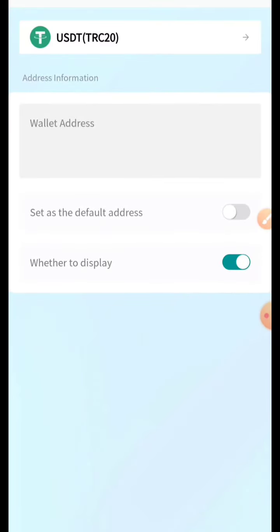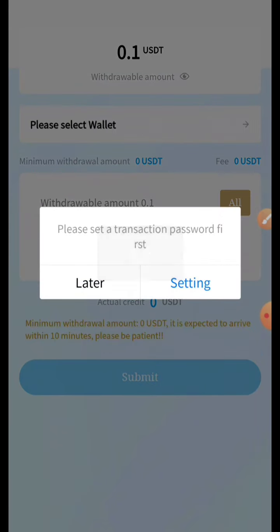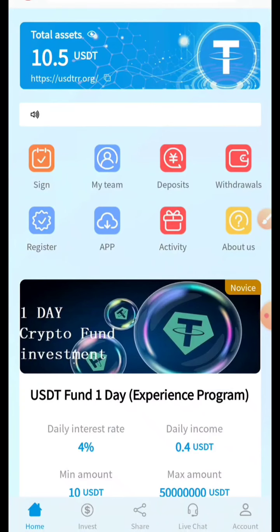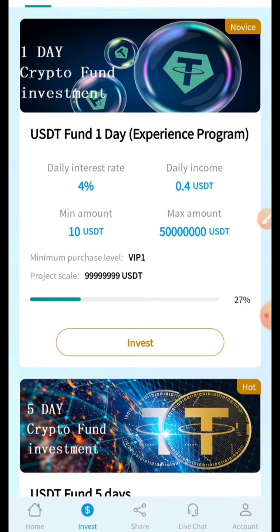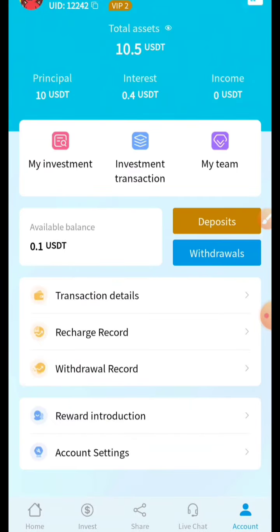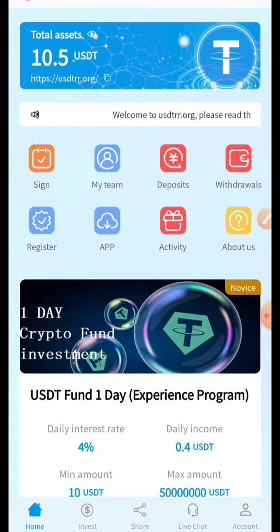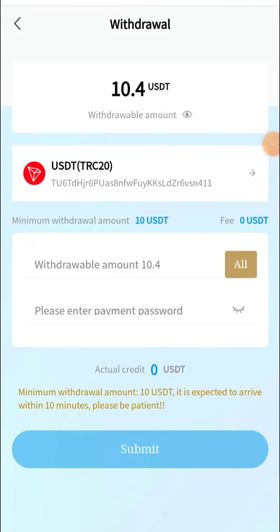For the first time, paste your wallet address where you want to receive your payment. I'll add my wallet address. After 24 hours you can see we'll get 0.4 USDT. Right now there is 0.1 USDT available for withdrawal. Now 24 hours have been completed — our account shows 10.5 USDT and our total income is 0.4 USDT. I'll now show you how to withdraw.